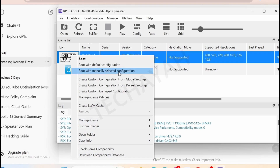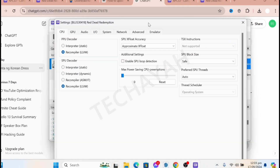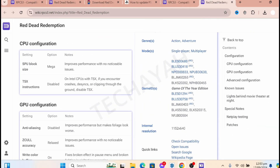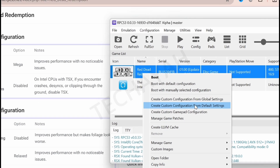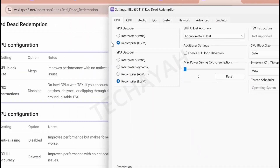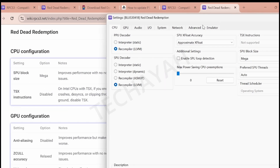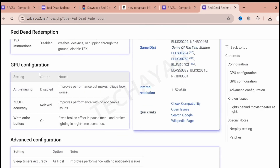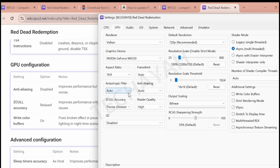Now we need to do the configuration. Select the default setting, then we'll copy the CPU configuration, GPU, and others. In the default settings, select the LLVM recompiler. As you can see, TSX is disabled — leave it disabled. Then go to the GPU configuration.